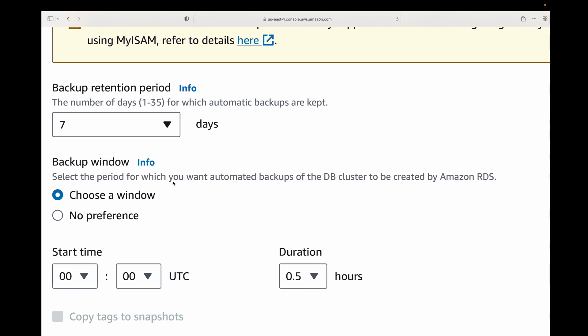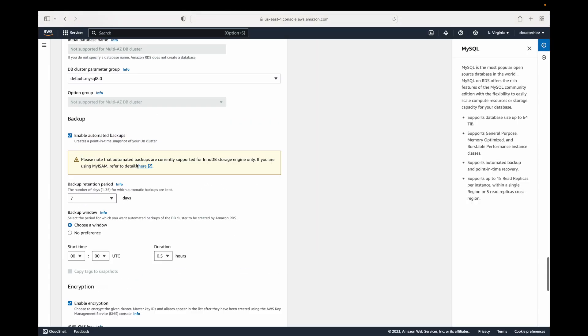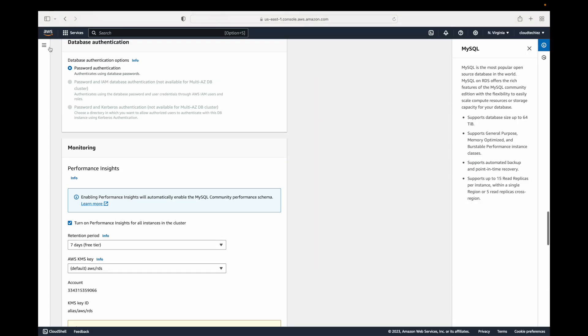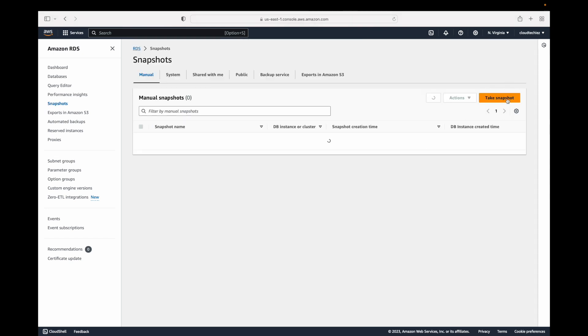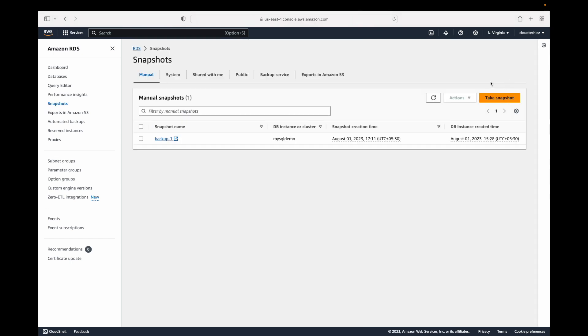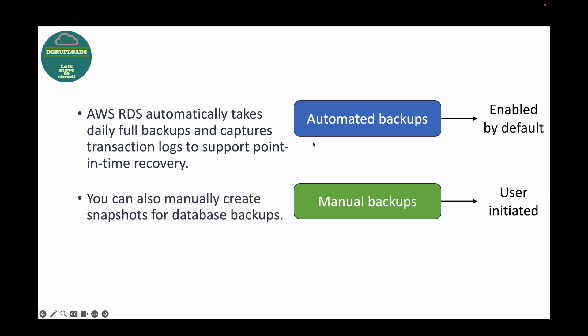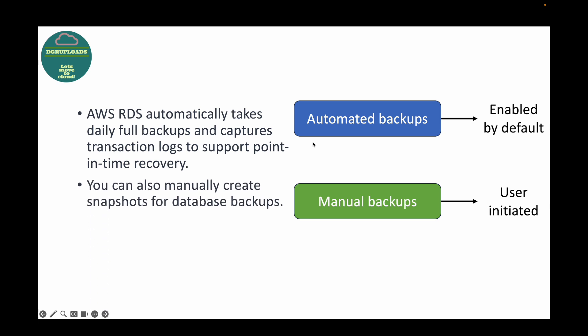For manual backups, which are user-initiated, once you're done creating the database you can see the snapshot section and click on 'Take snapshot'. These are user-initiated backups — you will be creating them yourself. So we have two ways to create database backups: automated backups and manual snapshots.